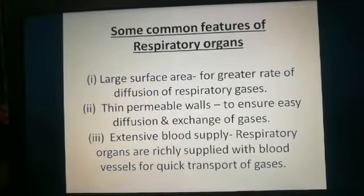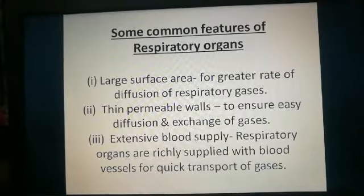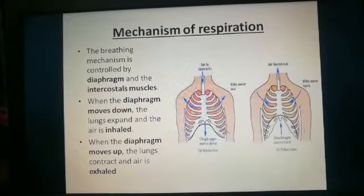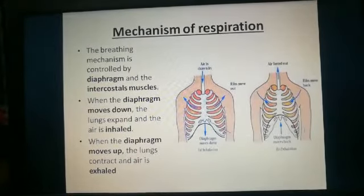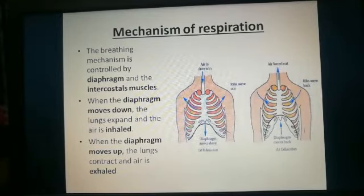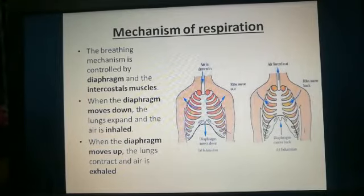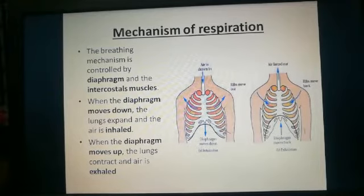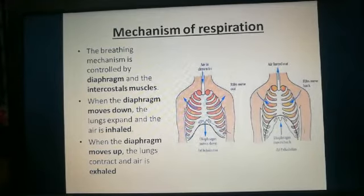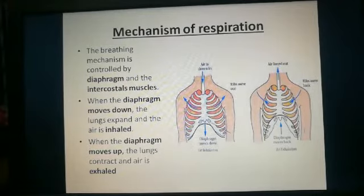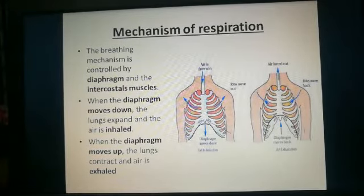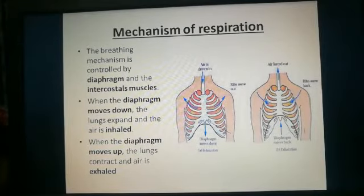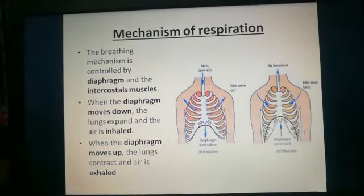Now we'll move on to the mechanism of respiration. In human beings, this involves three parts: the first is breathing, the second is gaseous exchange which happens in the alveoli, and the third is cellular respiration. Here you can see the entire mechanism of breathing being shown.